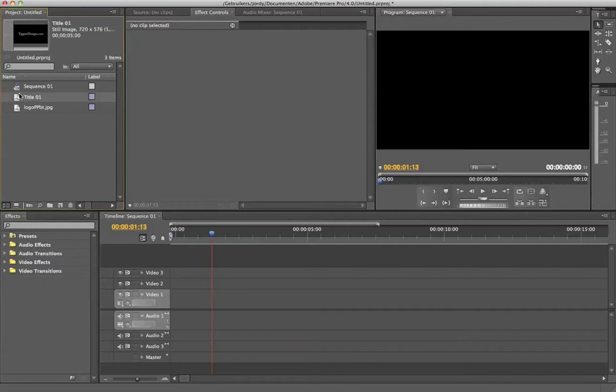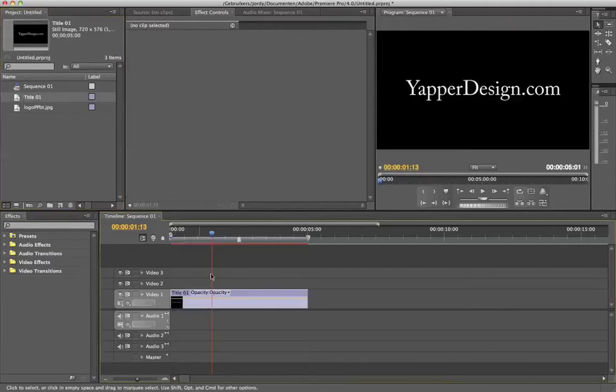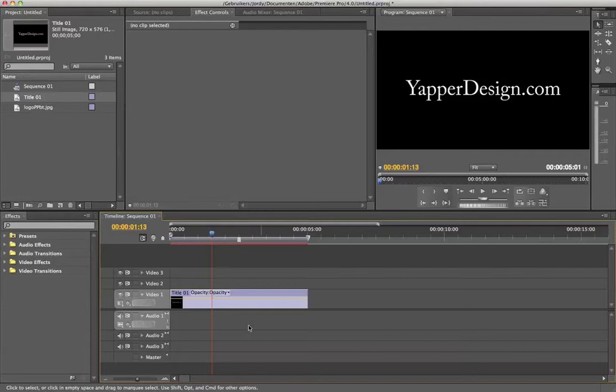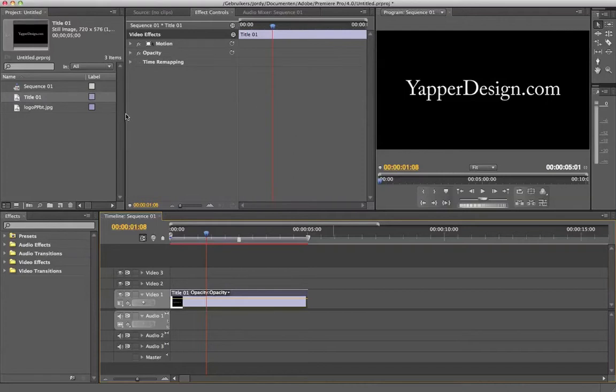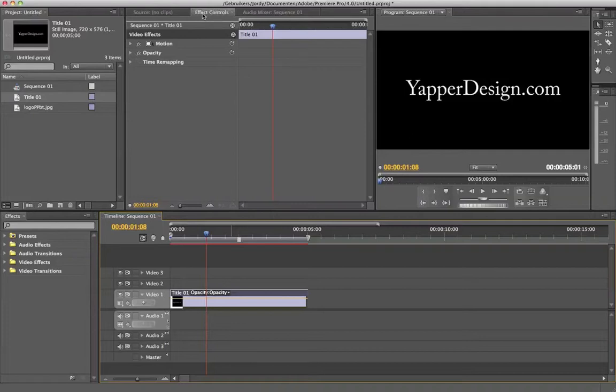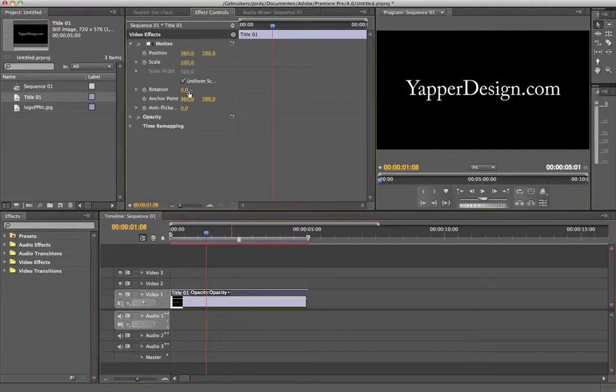Okay, so I've got a title right here. I'm gonna drag it to my timeline. I assume you already know how to create a title; if not, check out my website which is yapperdesign.com and click on the basic training. So you click on it, you go to the effect control tab, you open up the motion and here we can keyframe.